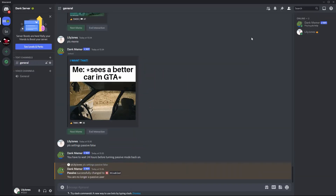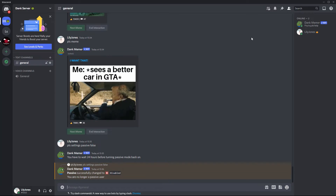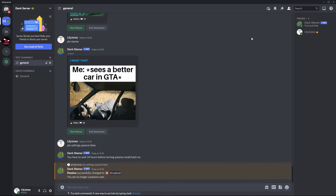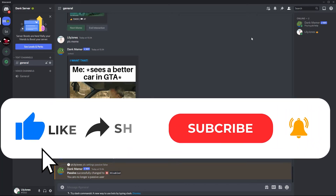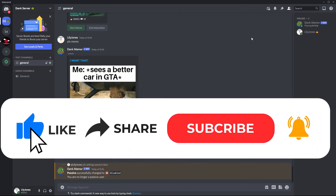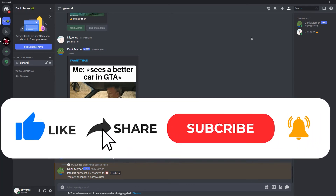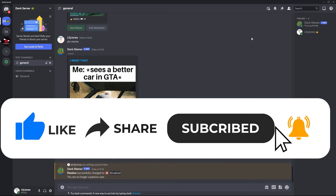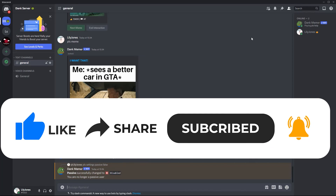So that wraps up this tutorial. If you have any questions, please let me know in the comments section below. And if this video helped you out, please give it a big thumbs up and subscribe to this channel for more tutorial videos like this one. Thank you so much for watching and have a good day.